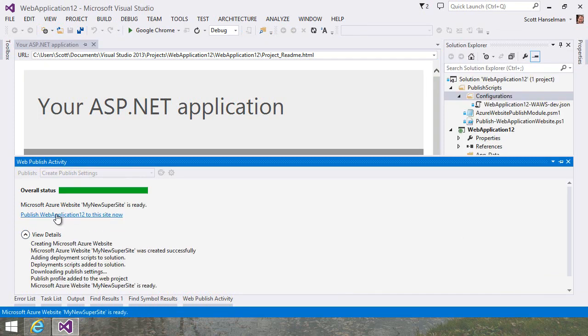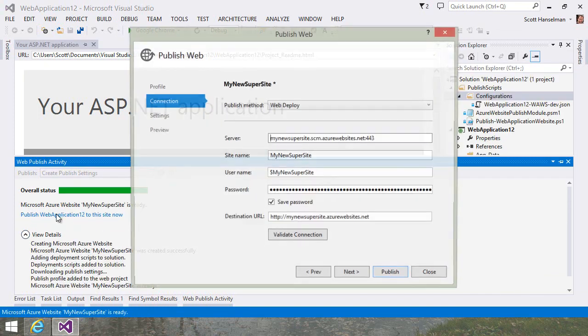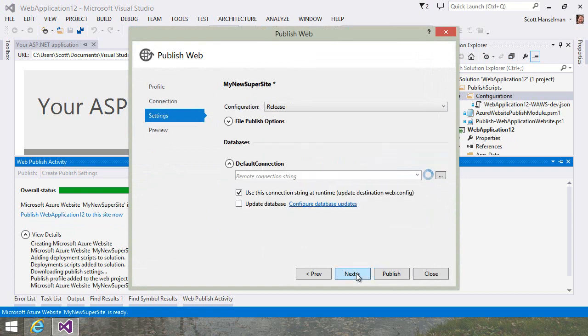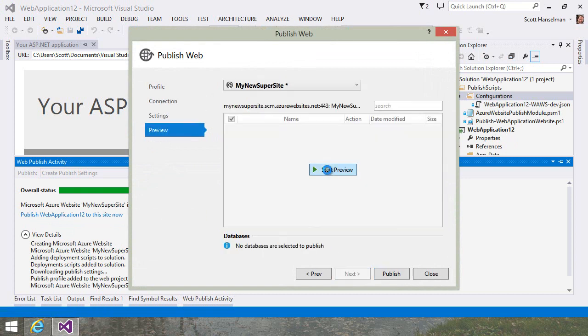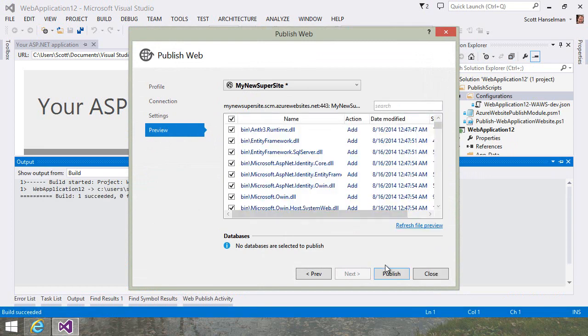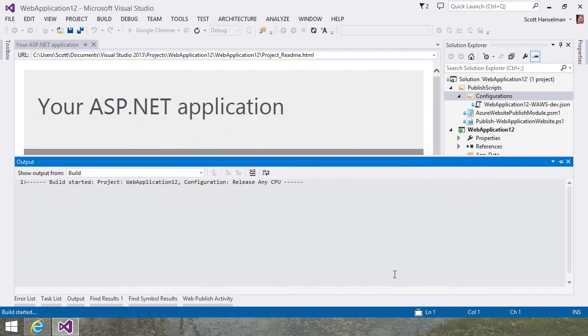I can even click Publish right now. Everything's been filled out for me. I can preview the changes and click Publish.